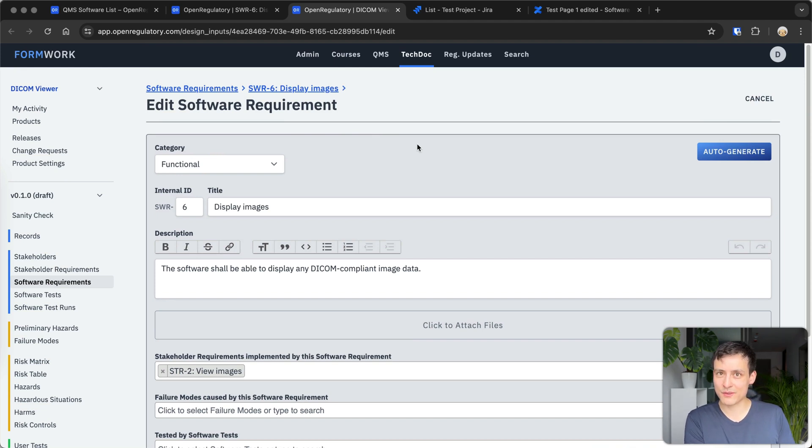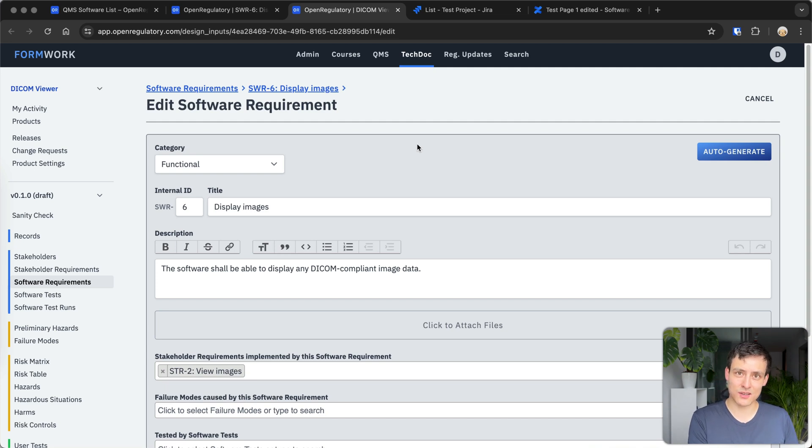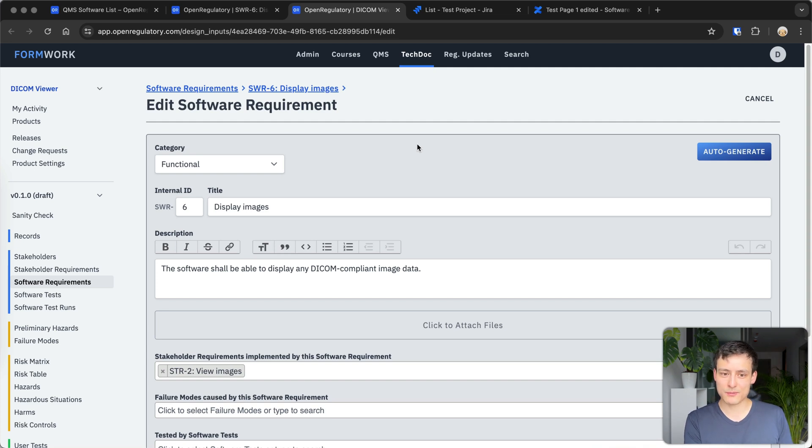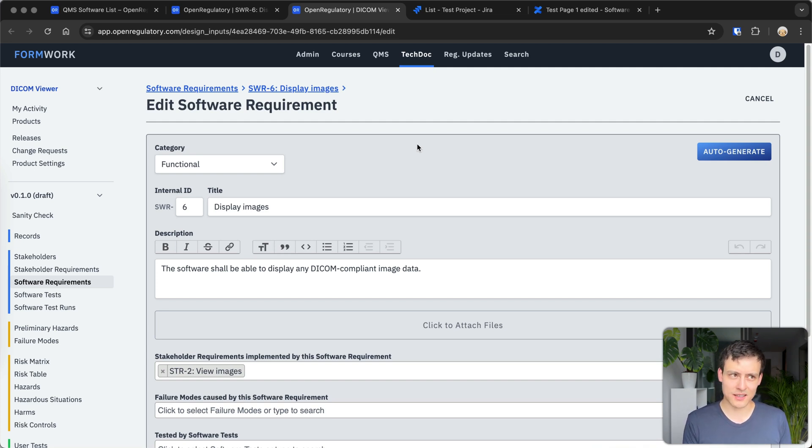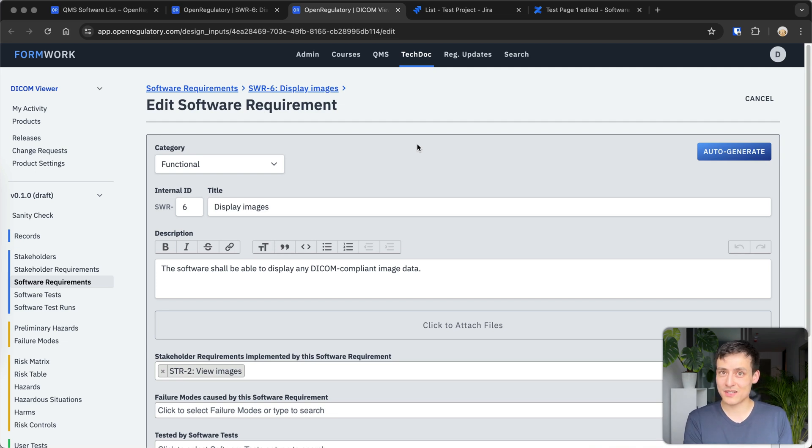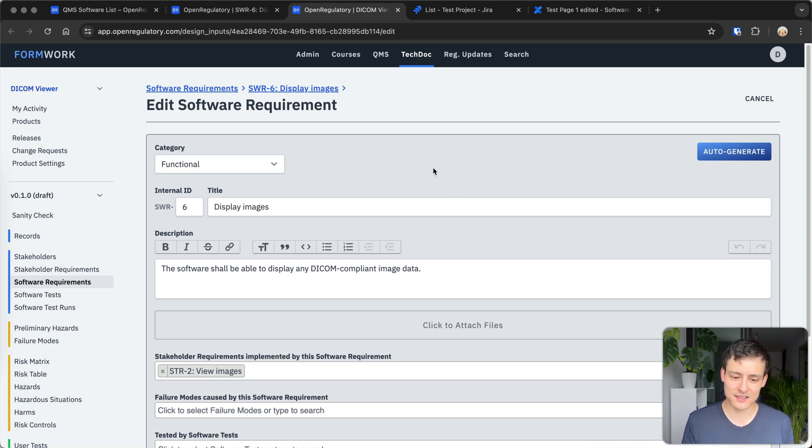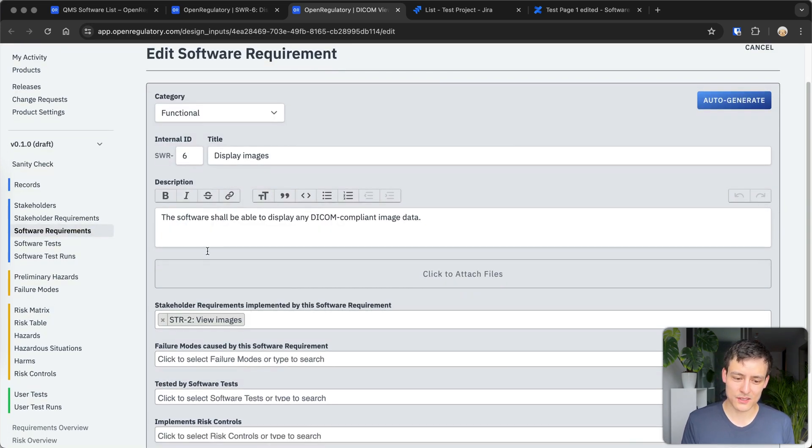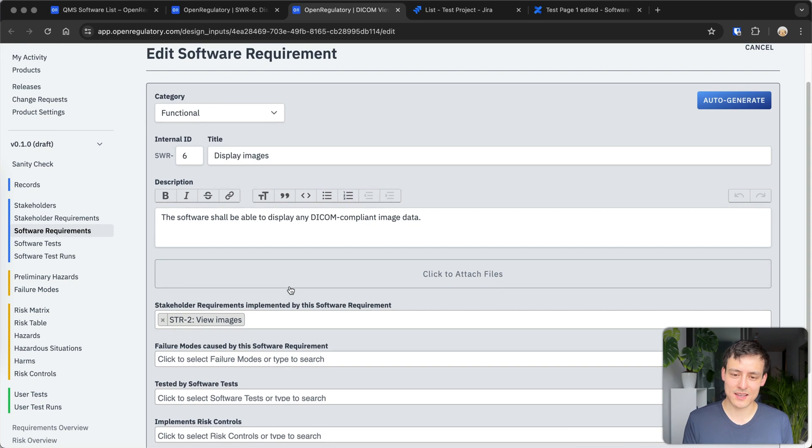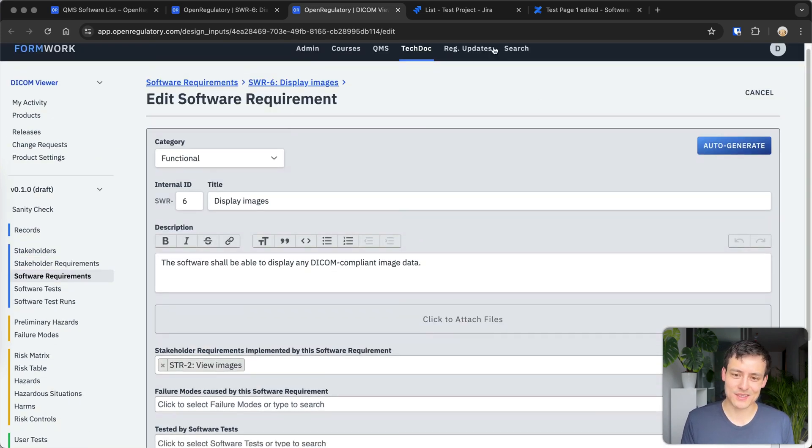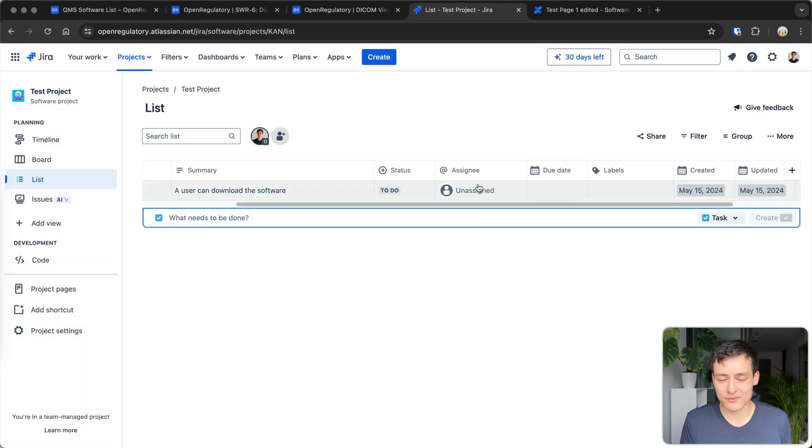The big risk there, of course, is that your interpretation might not be the general interpretation which auditors have. So I guess the benefit of using QMS software is typically if it's an established manufacturer like us, actually, then companies have already passed audits with that software, like our customers. So you actually have more safety that whatever you're documenting here actually has been proven to be the right stuff. But you could still do it and it'll be very, very clunky.